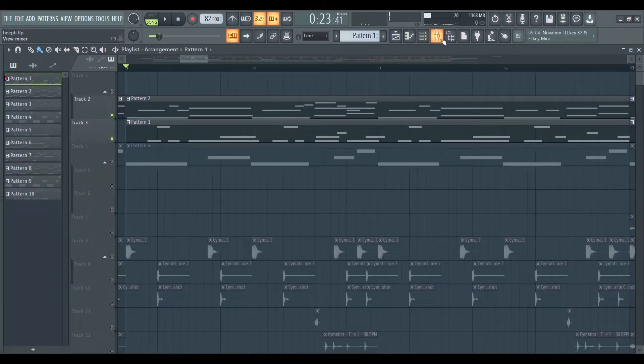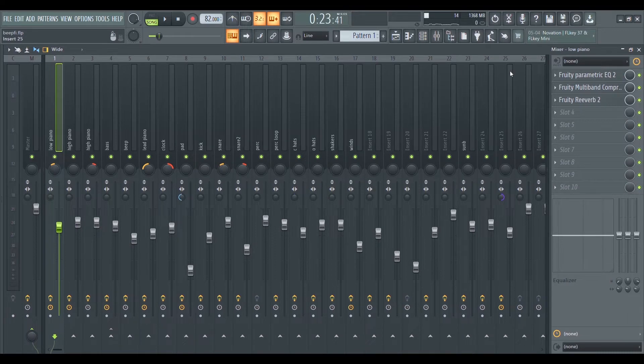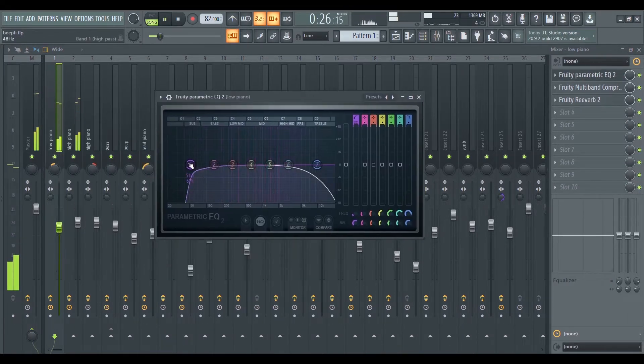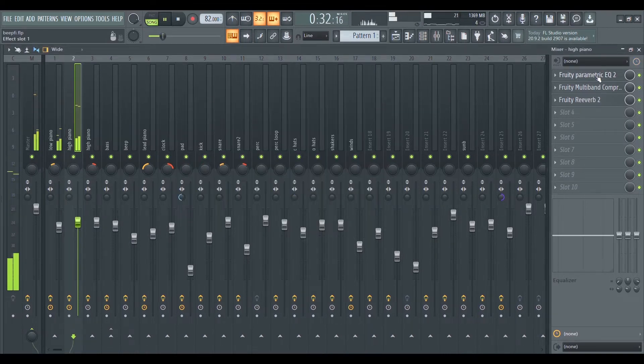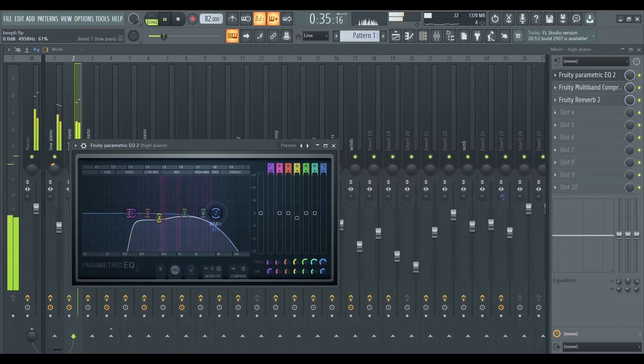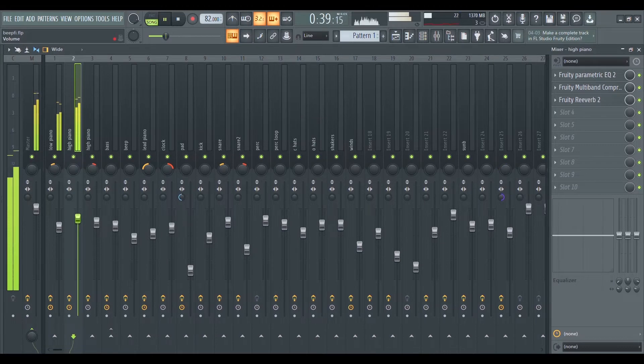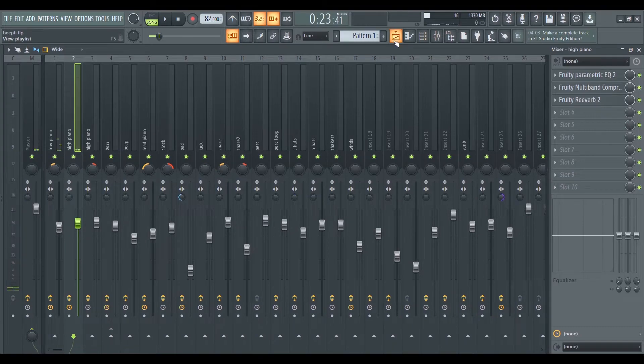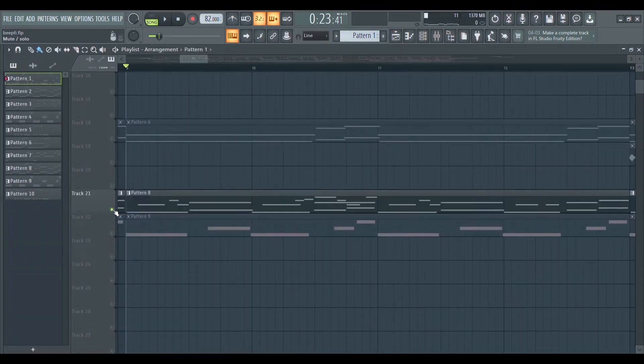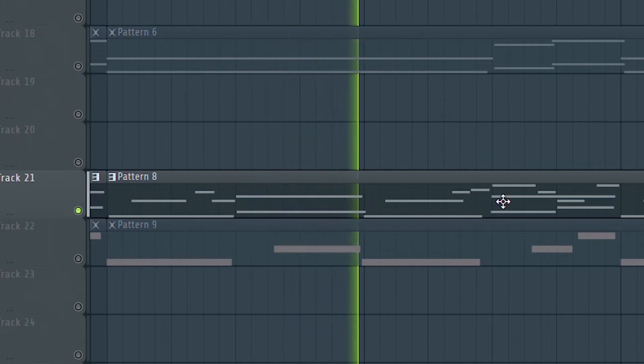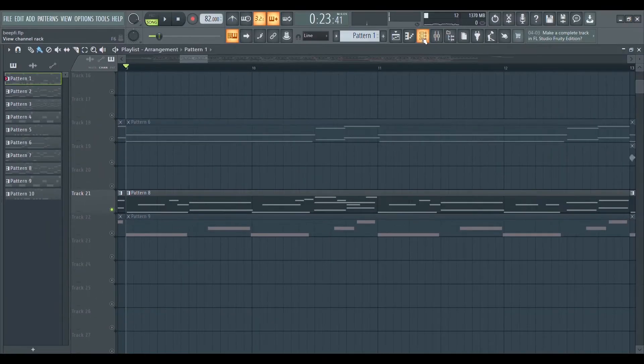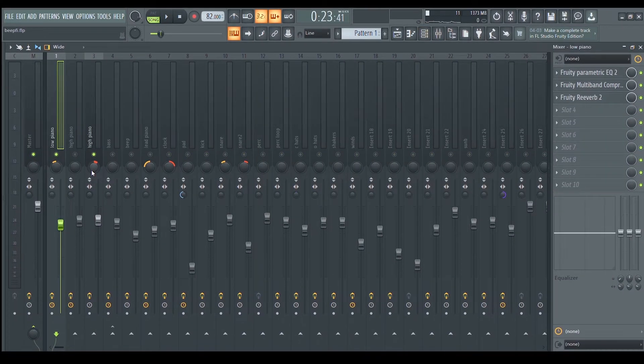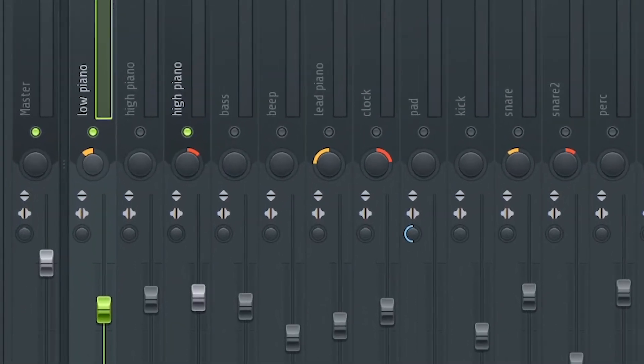I recorded each of them separately in two different channels so I can mix them separately. There's also a third piano part which is a higher octave of the bass melody. As you can see, I panned those two melodies to opposite sides to give it more of a stereo feel, and the main melody plays right through them.